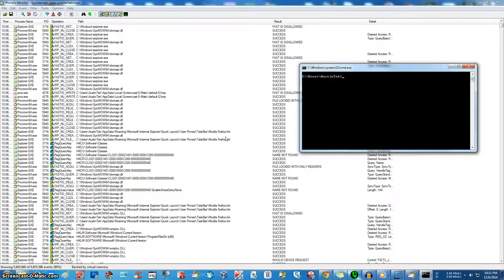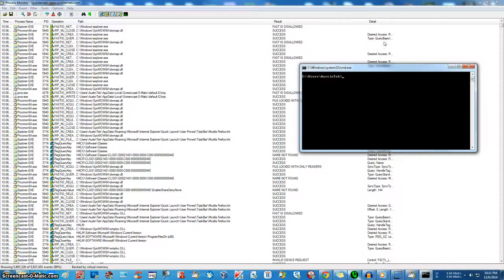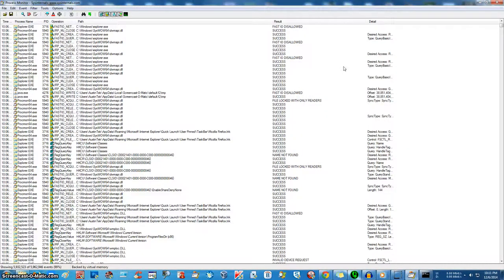Hey guys, this is Austin Gibson from Velocity Technology. I'm going to be showing you a cool little process monitor trick.